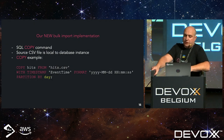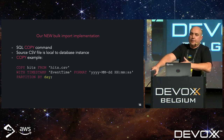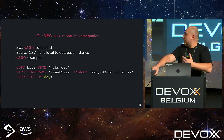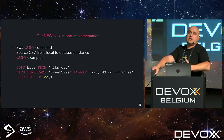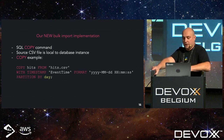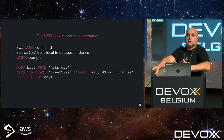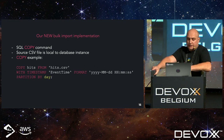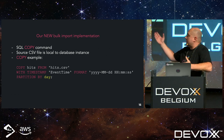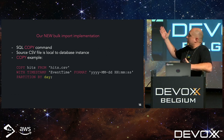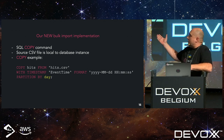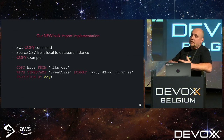Our new bulk import procedure would look like a COPY command — you might be familiar with this concept from Postgres or other databases. The file would have to be local to the database, which has its pros: we can pass this local file multiple times, doing as many passes as we want. The COPY syntax would be: COPY [table name] FROM [file], with keywords to specify the timestamp field, its format, and how the table needs to be partitioned.